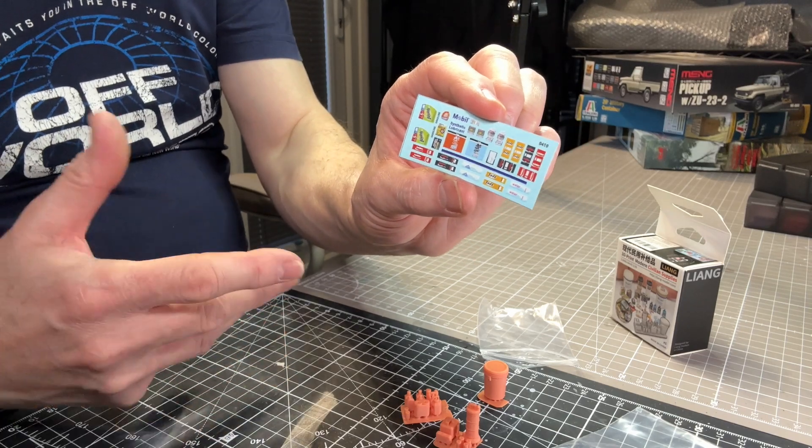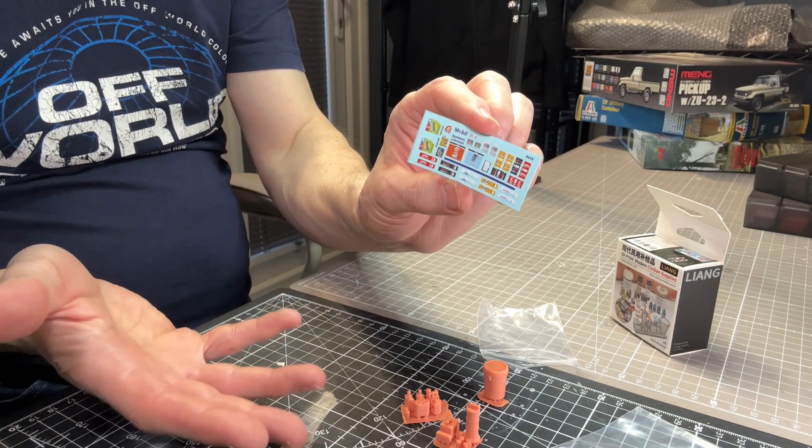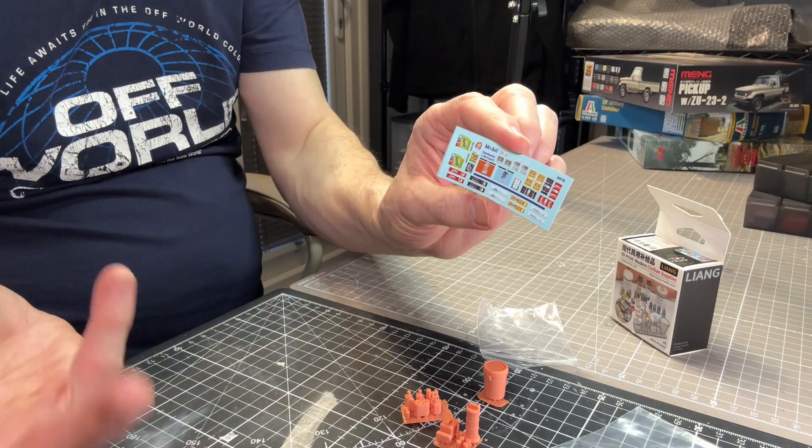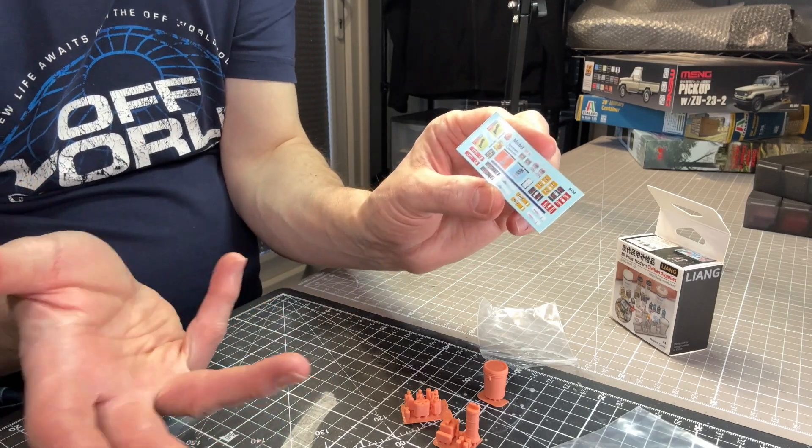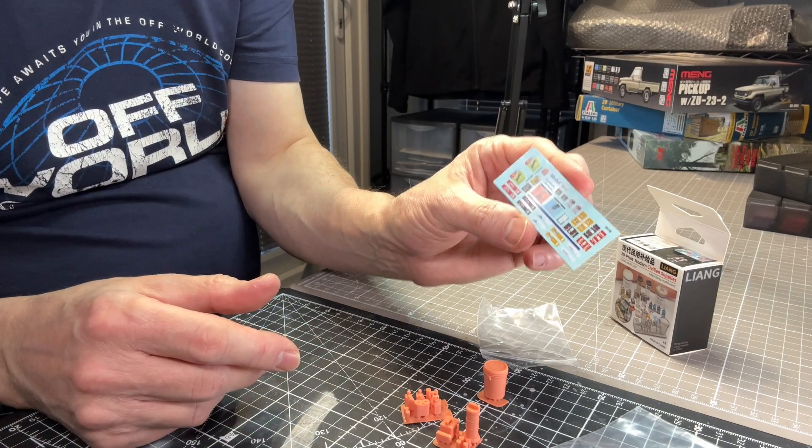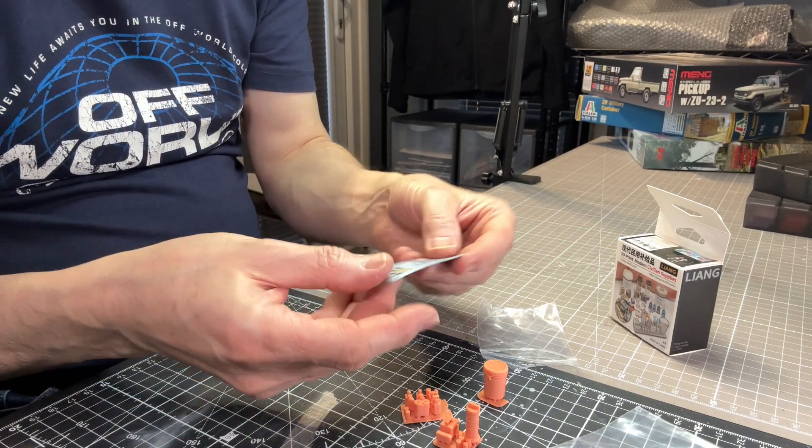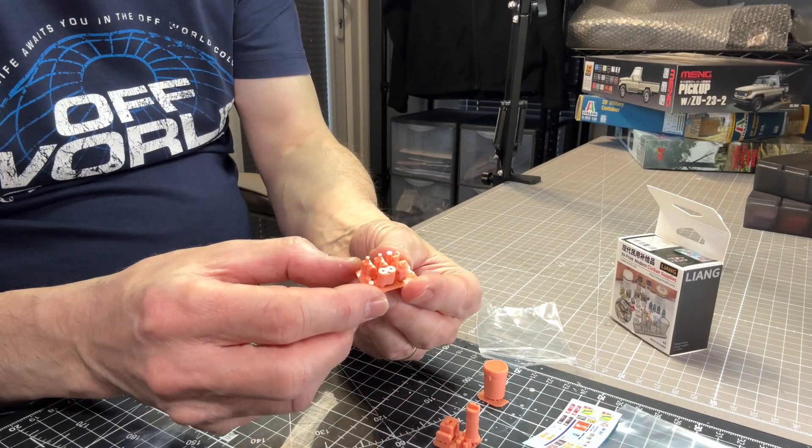I use this as kind of general detritus, I suppose you'd call it, across dioramas, particularly post apocalyptic, I tend to do that. So these kinds of items are absolutely perfect, you know.